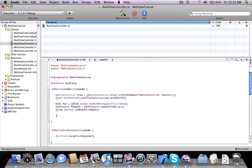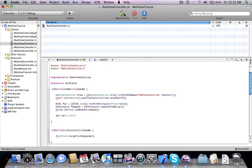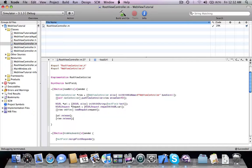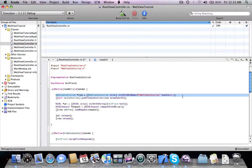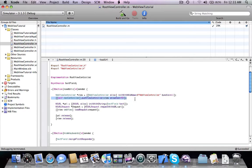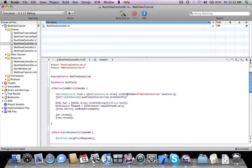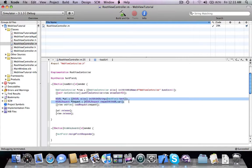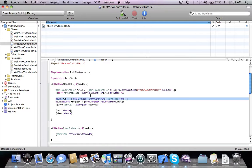So what just happened here? First of all we allocated a new class of the web view controller, pretty straightforward, and we pushed this class inside the navigation controller. Next, when our view was pushed we created a new URL out of the string that the user has entered inside the UI text field.